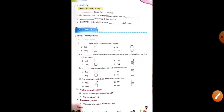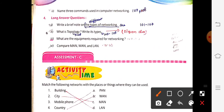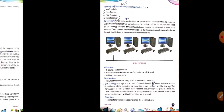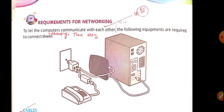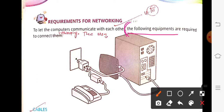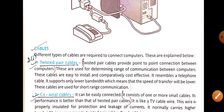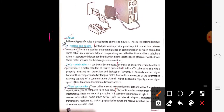Next question: what are the equipments required for networking? Pages 100 and 101. Write: the following equipments are required for networking. Point one — cables: different types of cables are required to connect the computers. Sub-point one: twisted pair cables, sub-point two: coaxial cable, sub-point three: fiber optic cable.